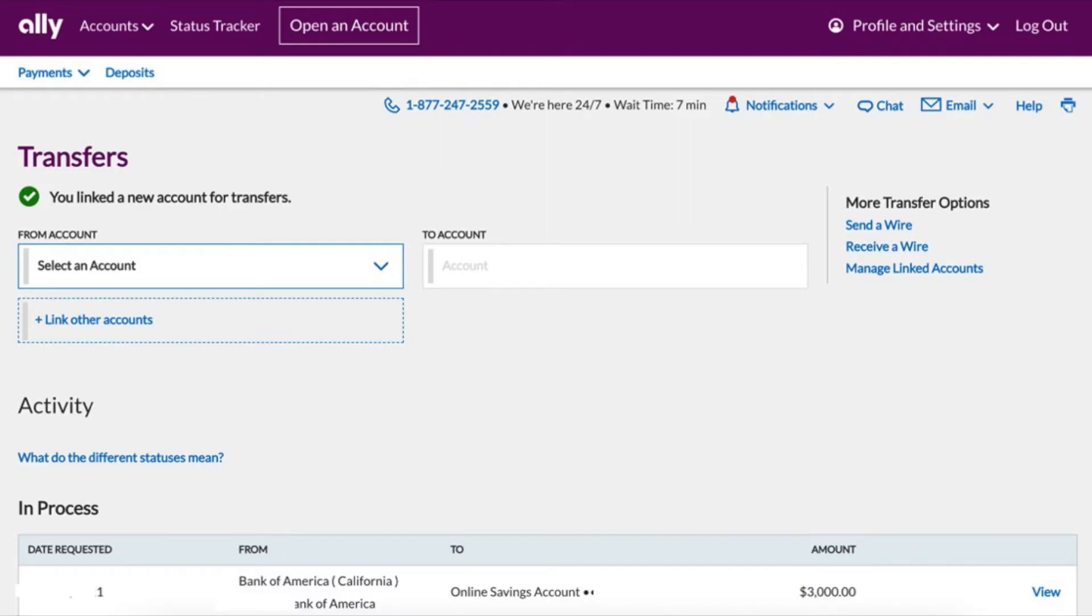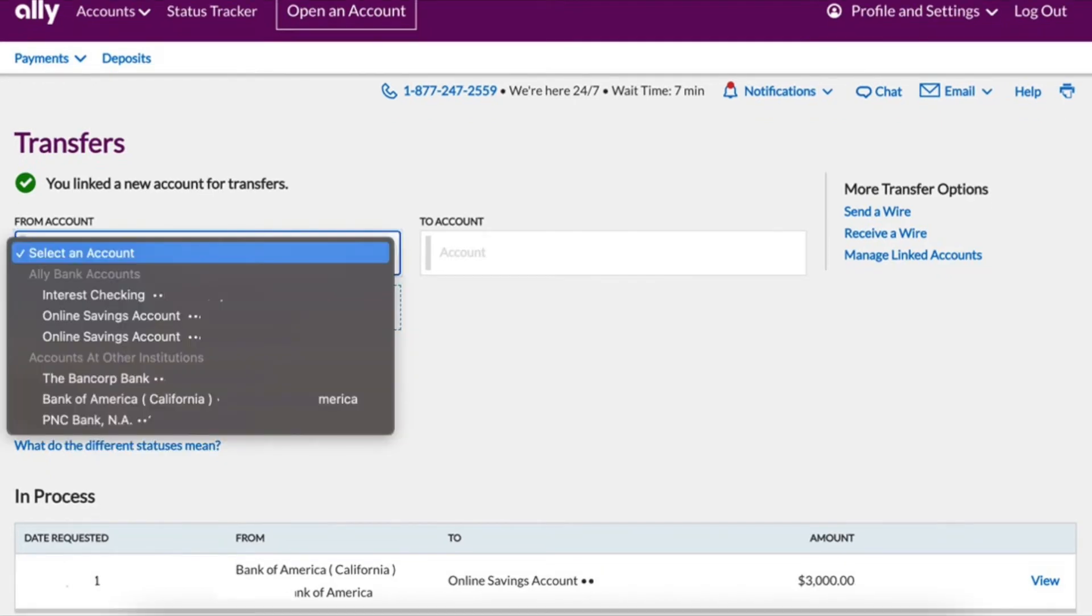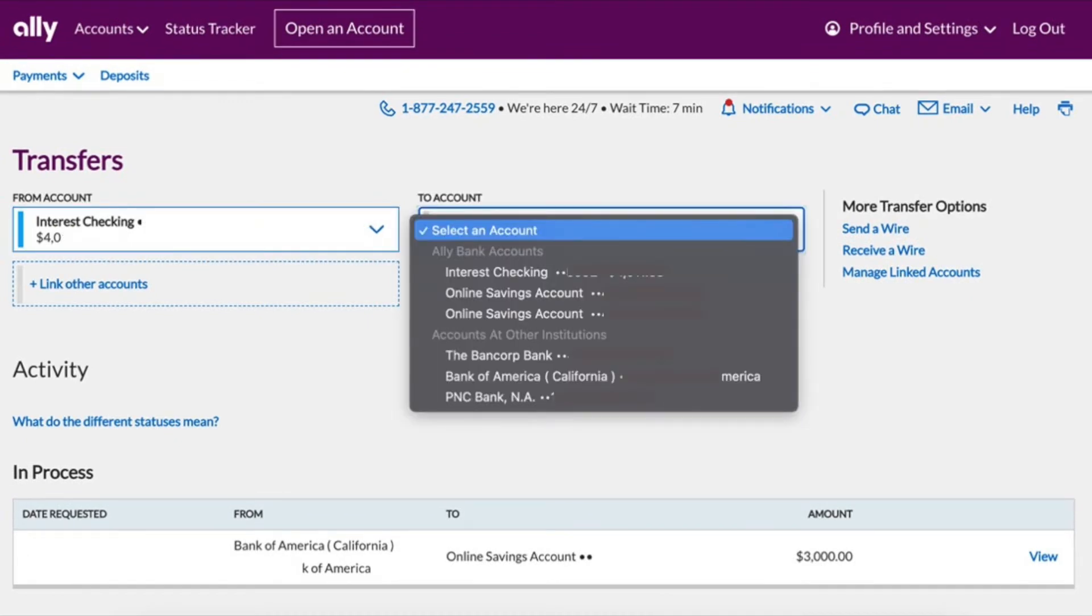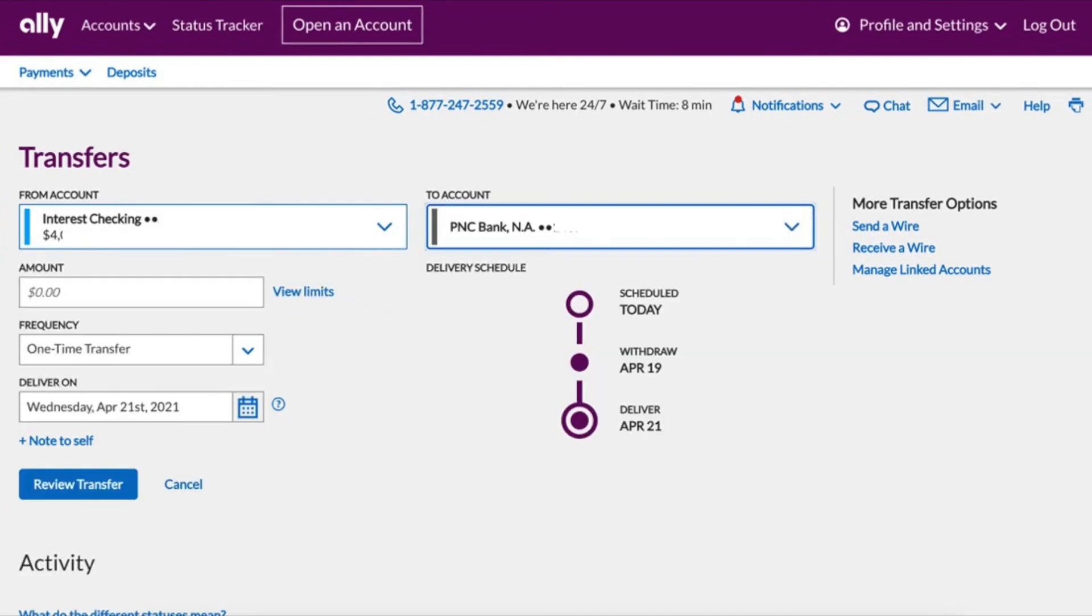After you linked the account, you can select the account from which you will make the transfer. I'll select my interest checking account. Then choose the account where you are going to send money. I'll select my account at PNC Bank.